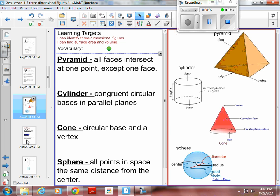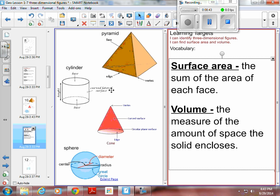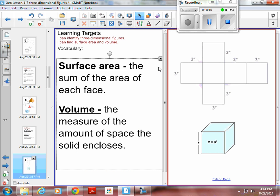We need to know the exact correct name for these. We do not call this a ball — we call this a sphere. Surface area and volume.